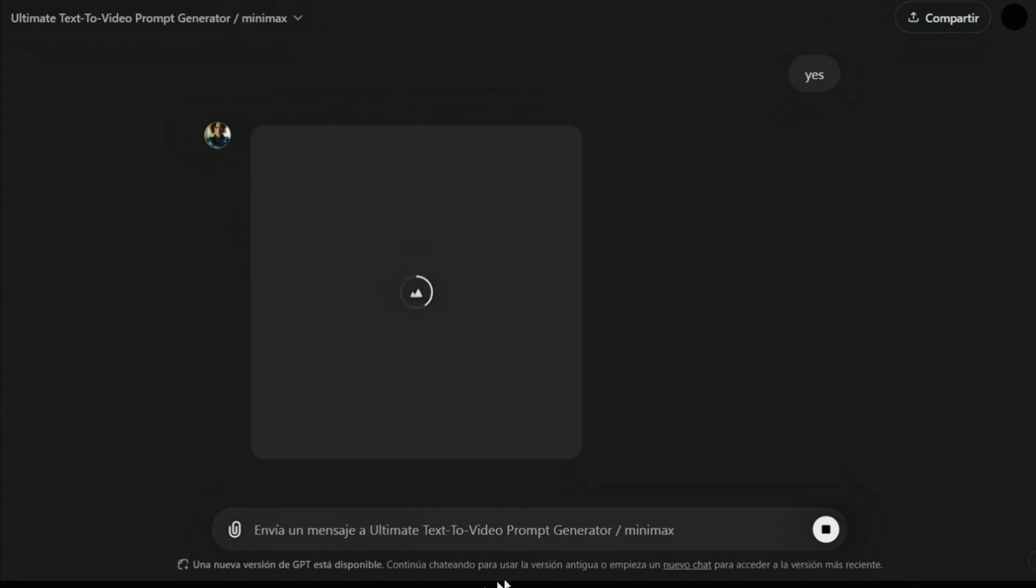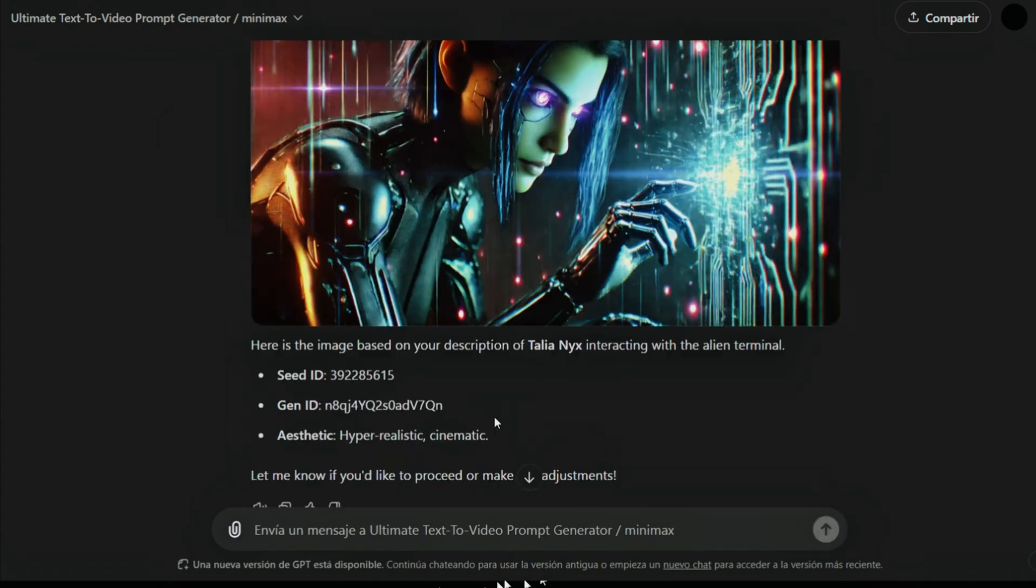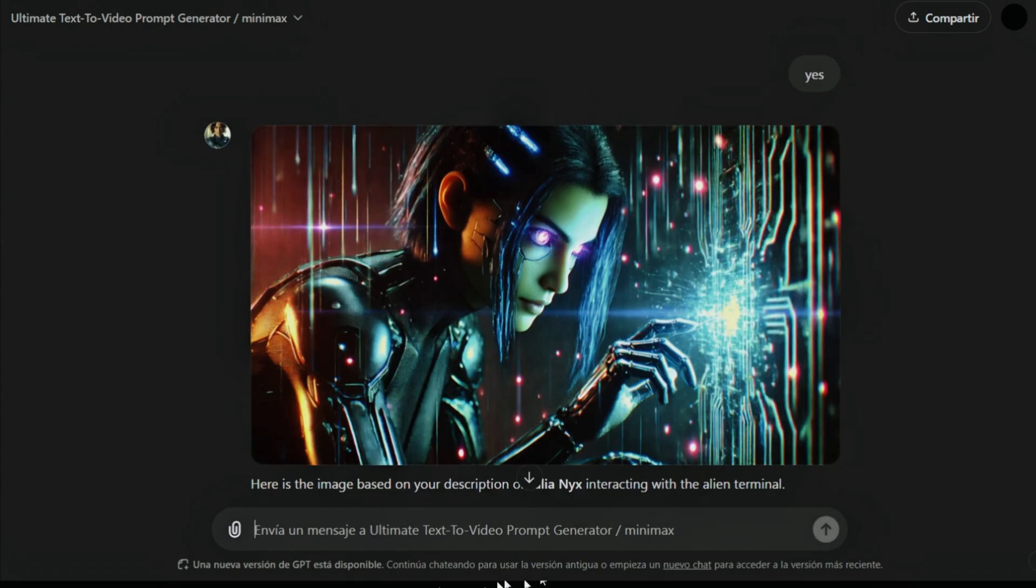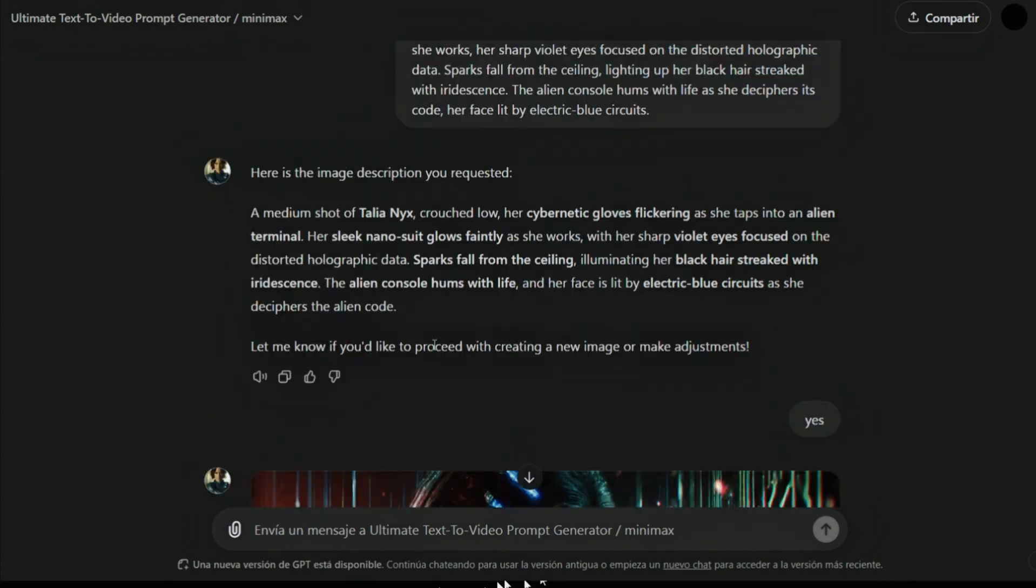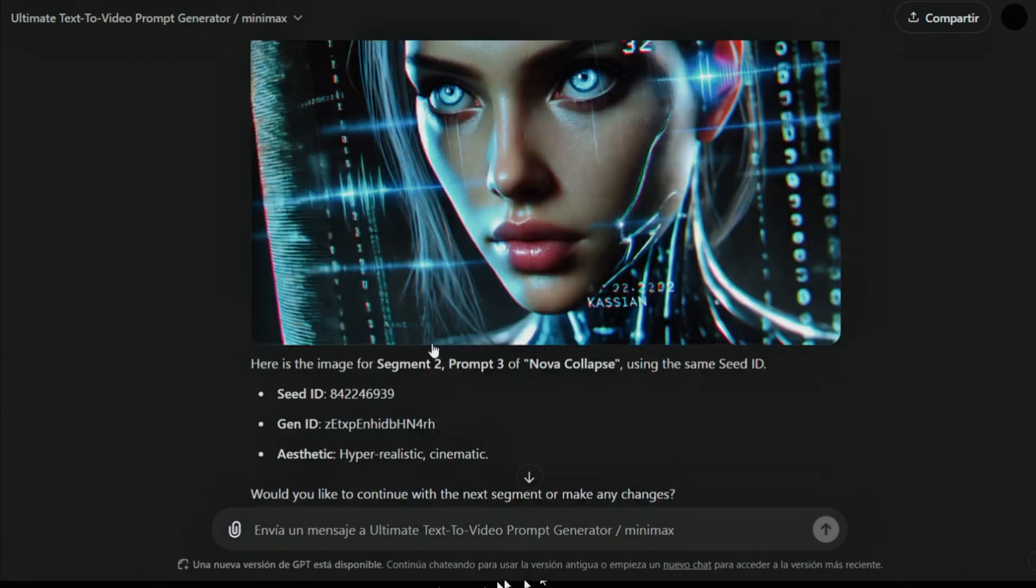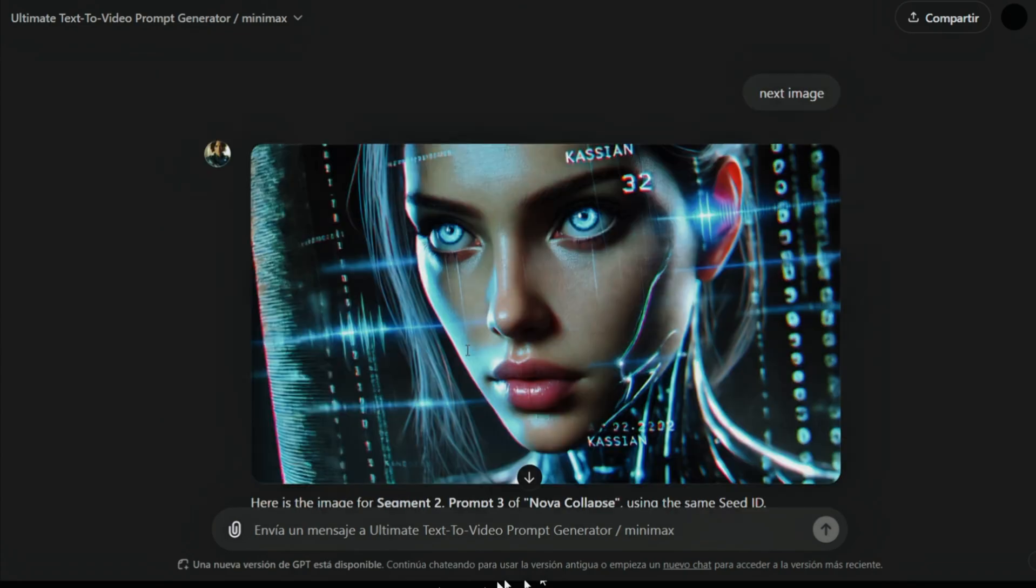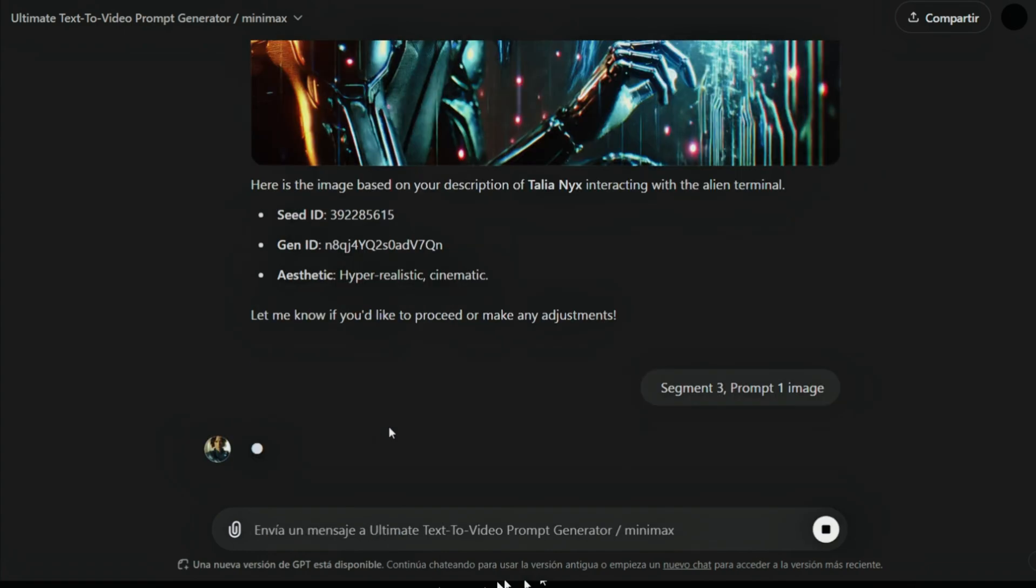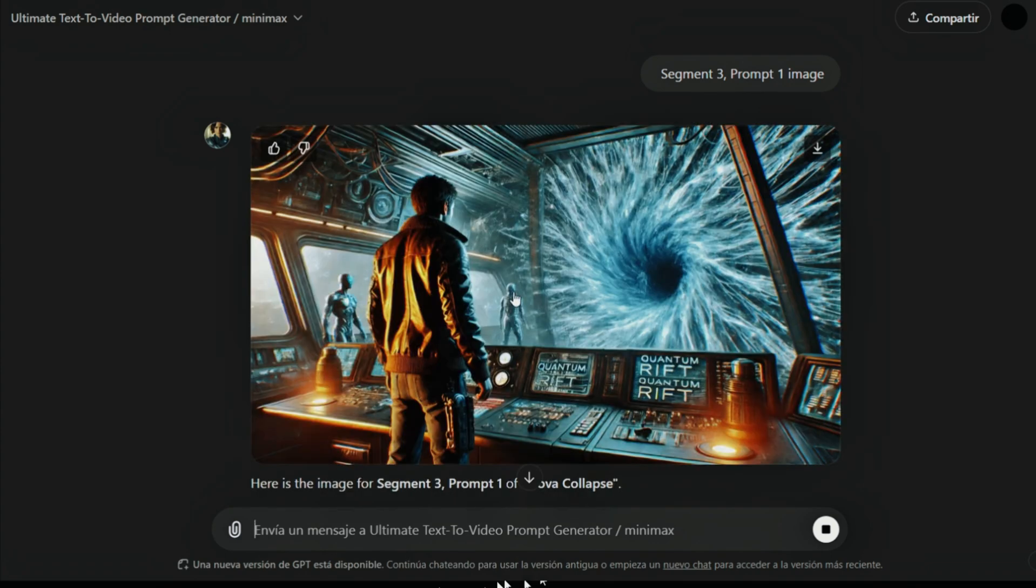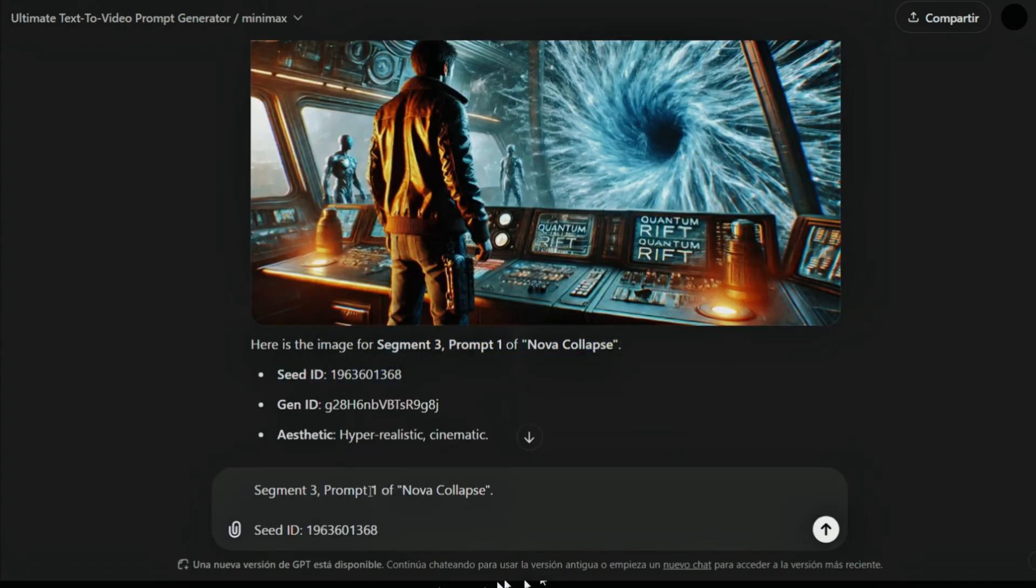If I remove this and just generate this... Yes. Please remove hyper-realistic from the prompts and generate this last image with the same seed ID. It will remove the... I do not think much changed, but it's okay.